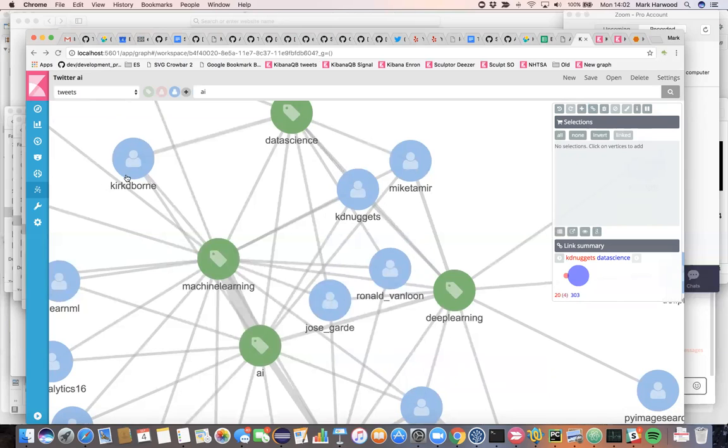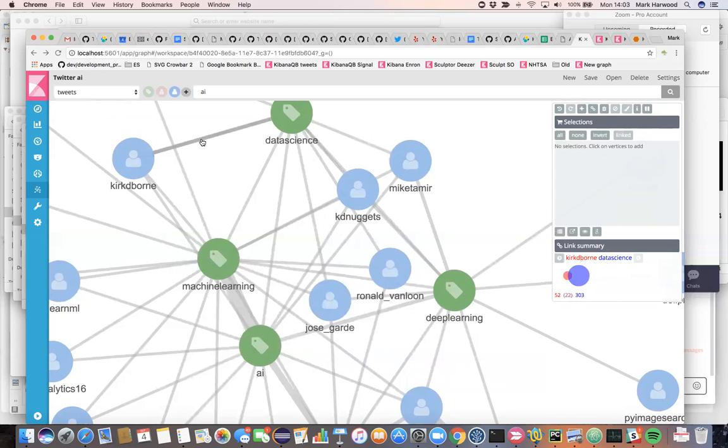So we have Kirk D. Bourne, Mike Tamir, KD Nuggets as examples of accounts that are strongly connected to all these terms, have multiple tweets on the subject matter.